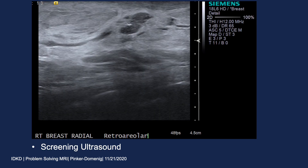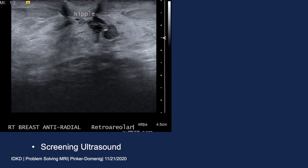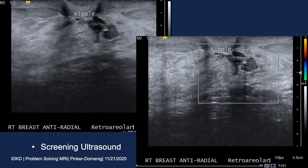On sonography, immediately retroareolar, she had hypoechoic tubular structures. In relation to the nipple, there were more anechoic areas felt to be ducts with secretions, which led us to think the hypoechoic material with a tubular shape could be impacted debris in a duct rather than a solid component. To confirm this suspicion, we performed color Doppler and no vascularity was detected within those hypoechoic masses.